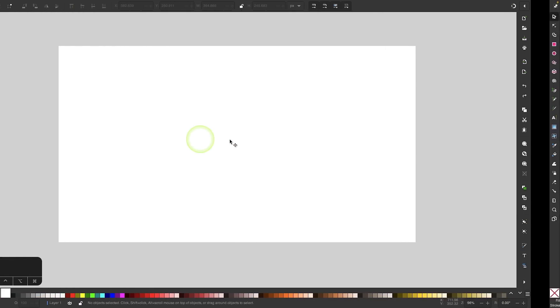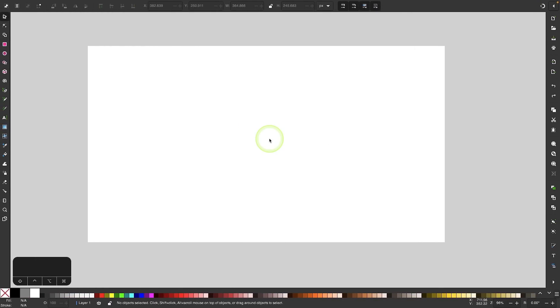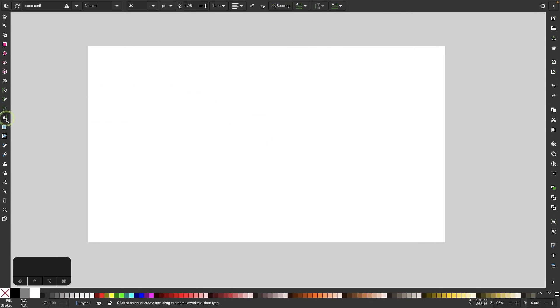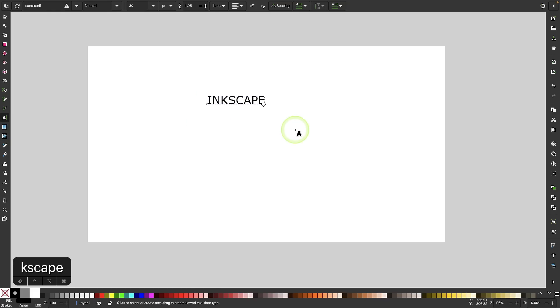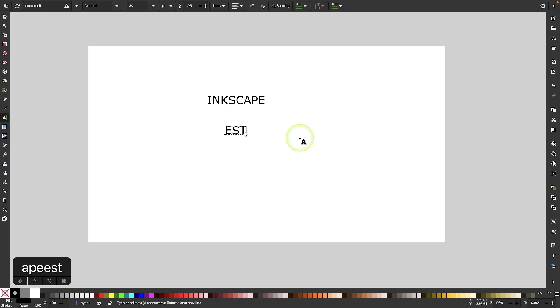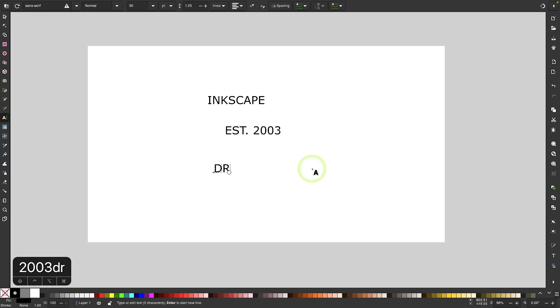I'll come into a new document and get started. The first thing we want to do is add some text. I'm going to grab my text tool, click on the canvas, and type Inkscape. Then I'll click again to create another text item and write the EST date, which is 2003. Then I'll make one more text item with the tagline, which is draw freely.